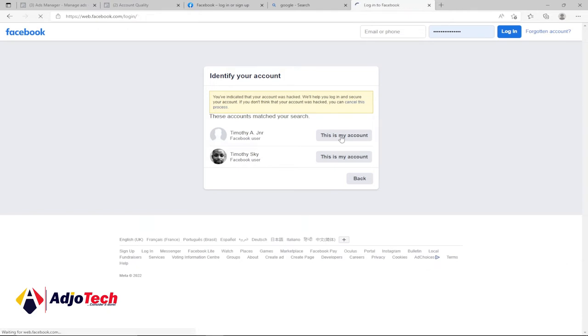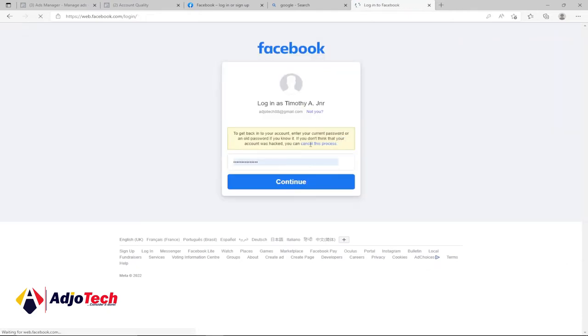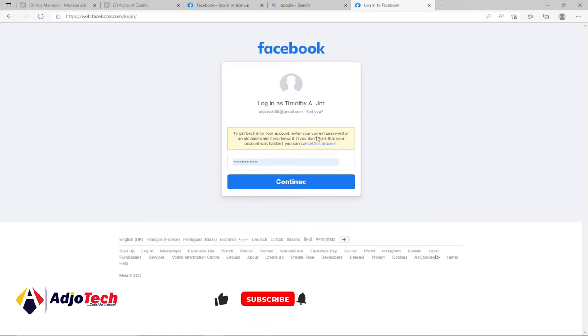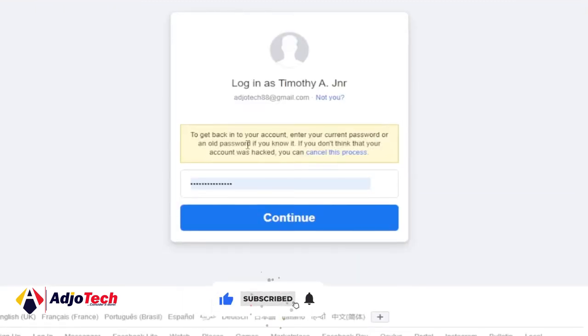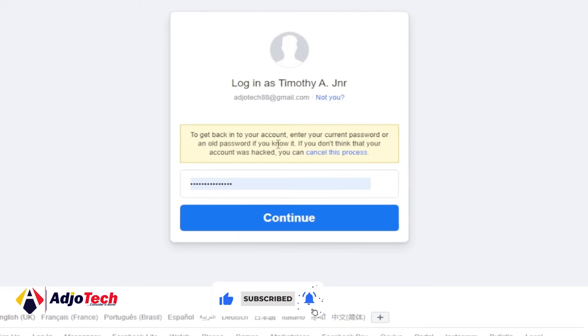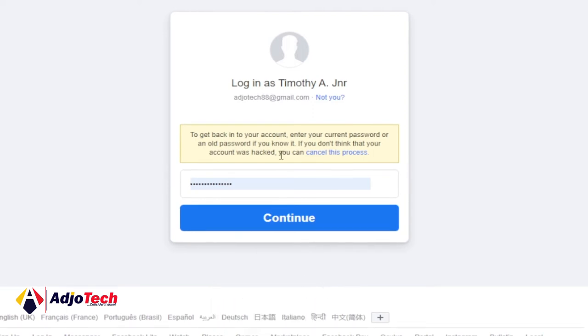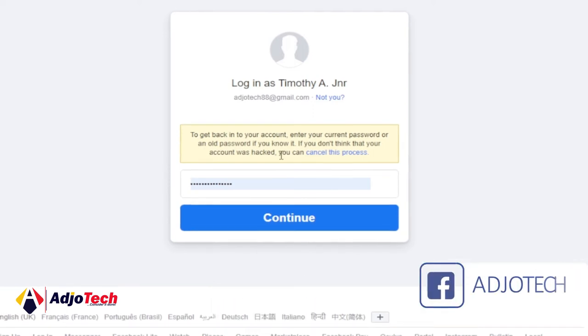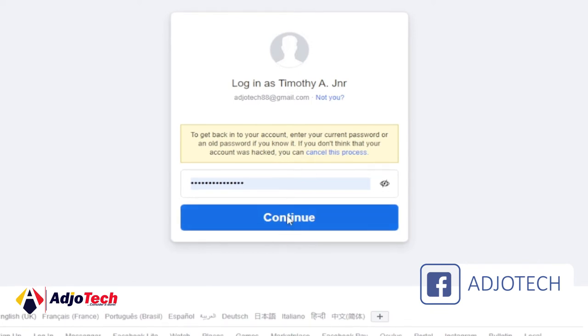What you need to do is provide your login details. To get back into your account, enter your current or an old password if you know it. If you can remember any of your passwords, the old or new one, just enter that password and click on continue.